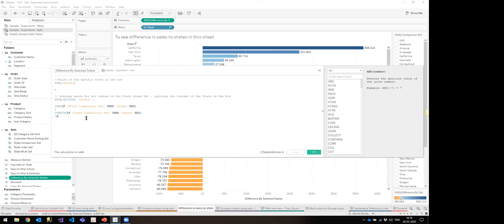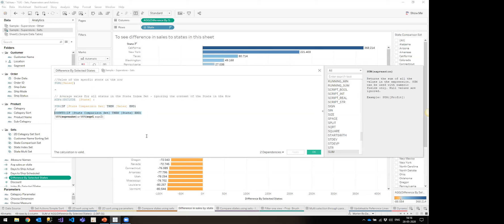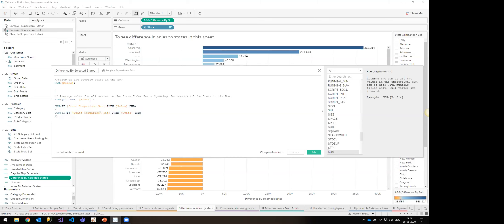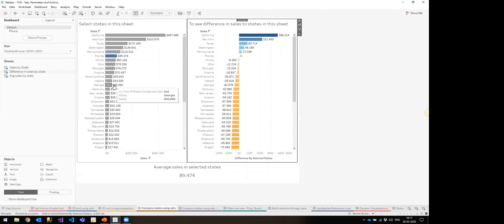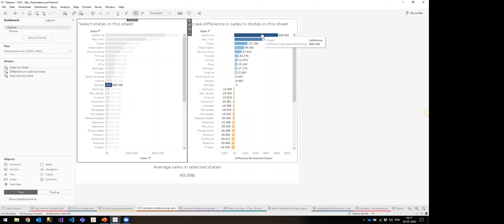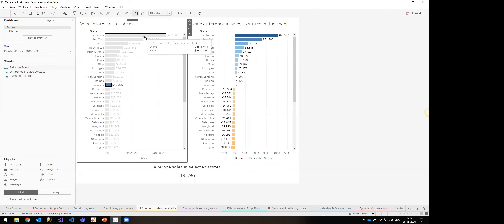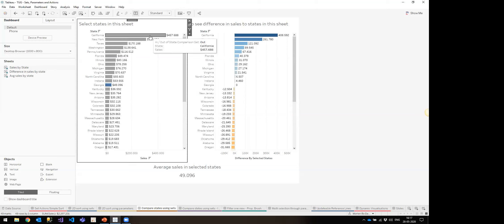The way it works: when you select something on the left, it puts itself into a set called a State Comparison Set. I've set the action to assign values to the set and keep the set values, so it doesn't reset when I release the selection. The calculation 'Difference by Selected State' is the baseline sales of a state minus the average sales for all states in the set — basically sales for selected states divided by the number of unique states selected.